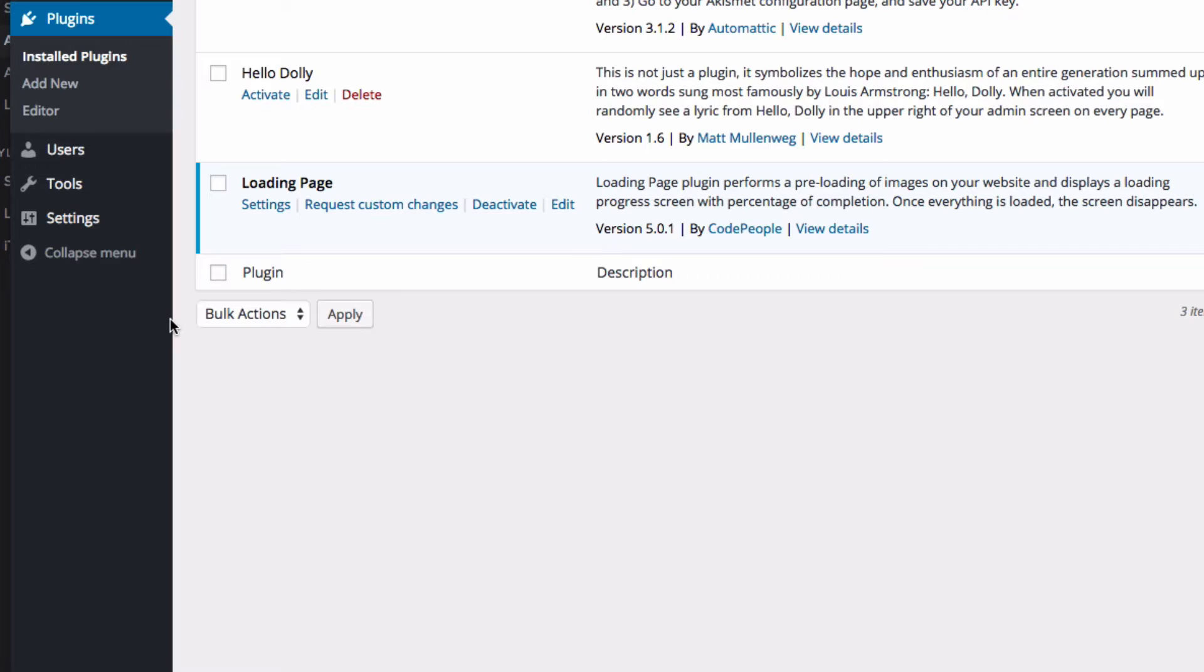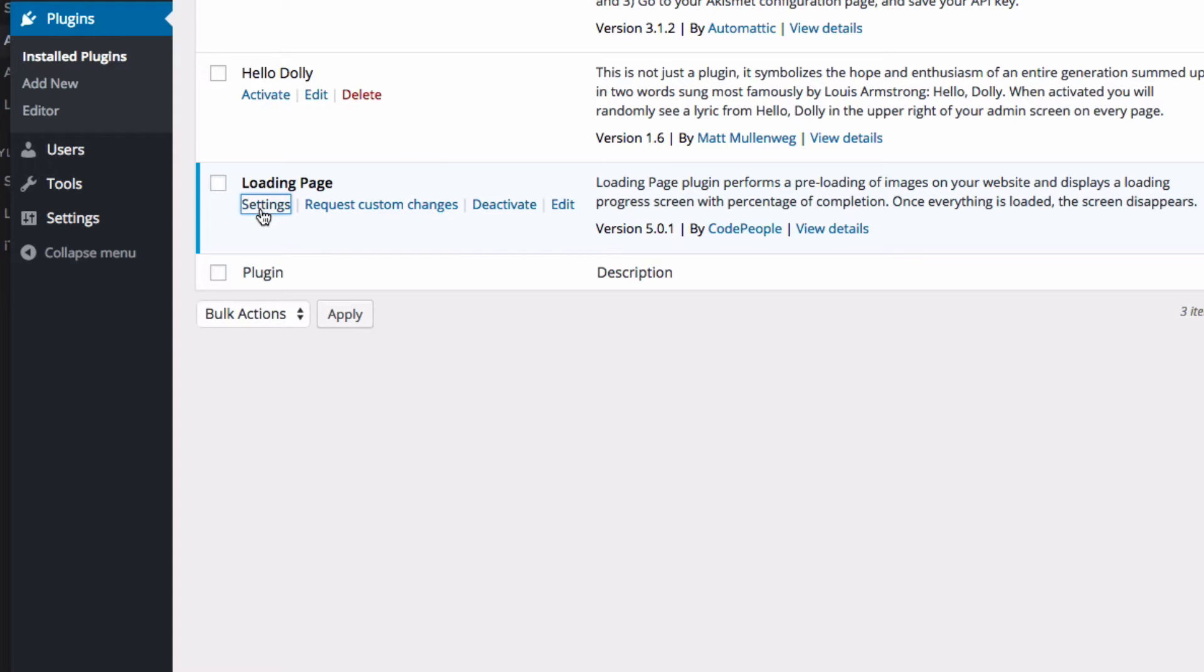So once you upload and activate the plugin, this is what it looks like. You can go to settings, which is a nice tab because there's not always settings on all of these ones, or you can request custom changes, which is nice as well.